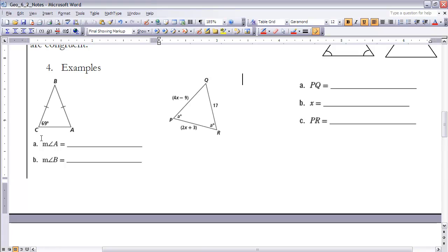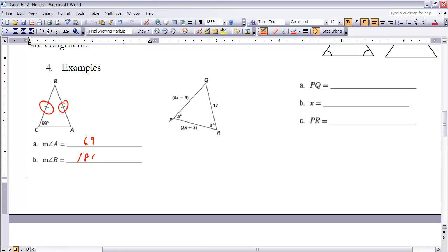Let's look at example number four. For triangle ABC, to find the measure of angle A: since these sides are congruent, the angles opposite them must be equal, so angle A equals angle C. If angle C is 69°, then angle A is also 69°. To find angle B, take 180° and subtract both base angles: 69 + 69 = 138°, so angle B must be 42°.